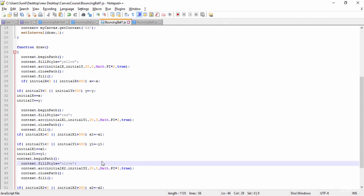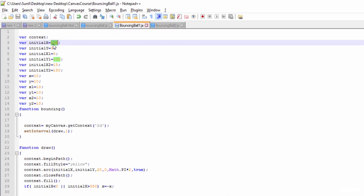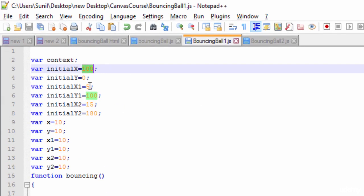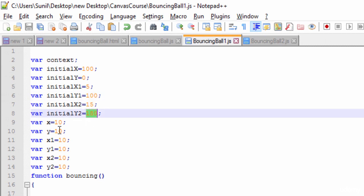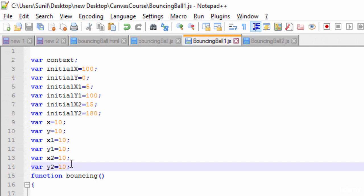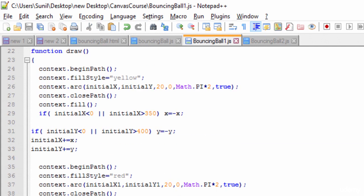Only thing I have changed is the initial points. So here initial point 100, 0, 500, 5 and 100 and 15 and 180. And X and Y value X1, X2, X2 and Y2 are same 10, 10, 10. So only initial point I have changed.